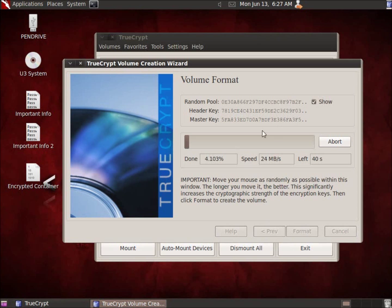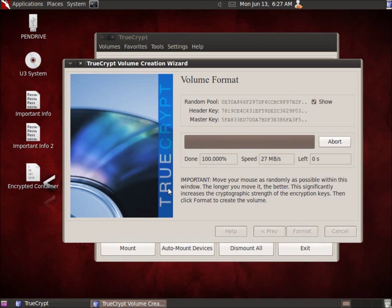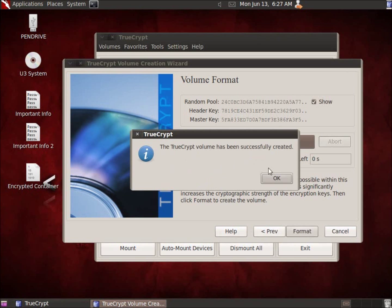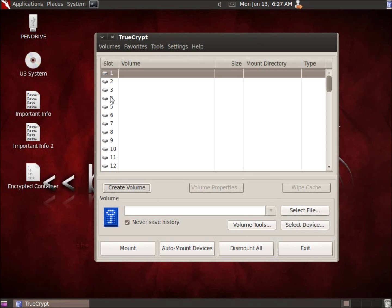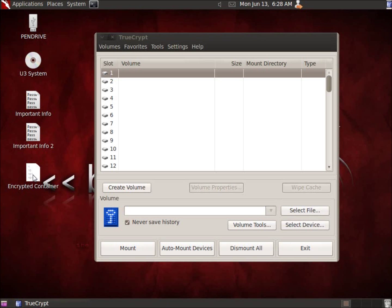It's going to use these randomly generated keys. You'll see the encrypted container has now been created and is currently being formatted. Now it is finished — it says it was created successfully. I'll hit OK and then Exit. I've now created this container on the desktop — a single file that's one gigabyte in size and will allow other files to be stored inside it. This is what we'll use as our encrypted container.